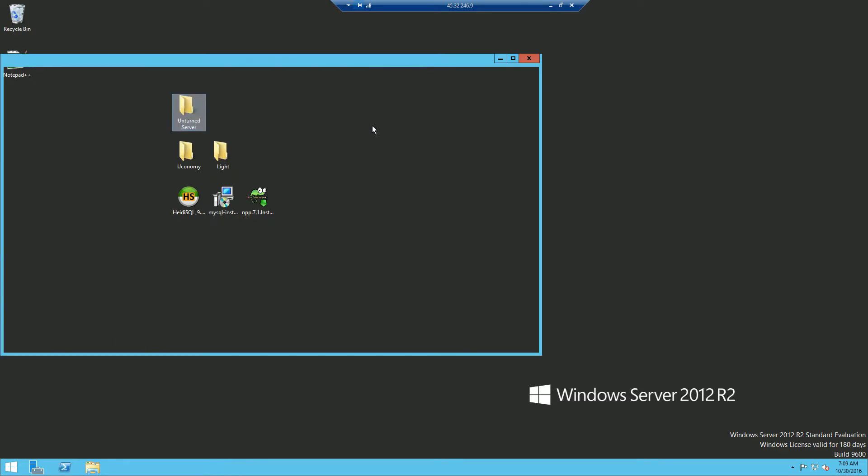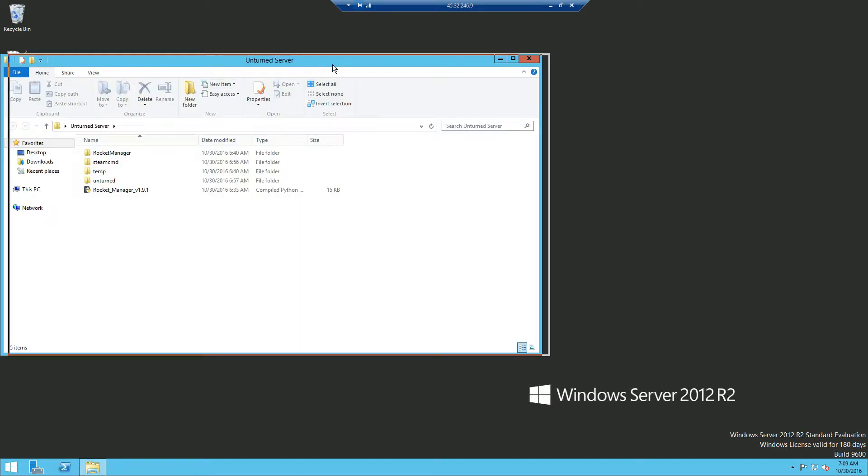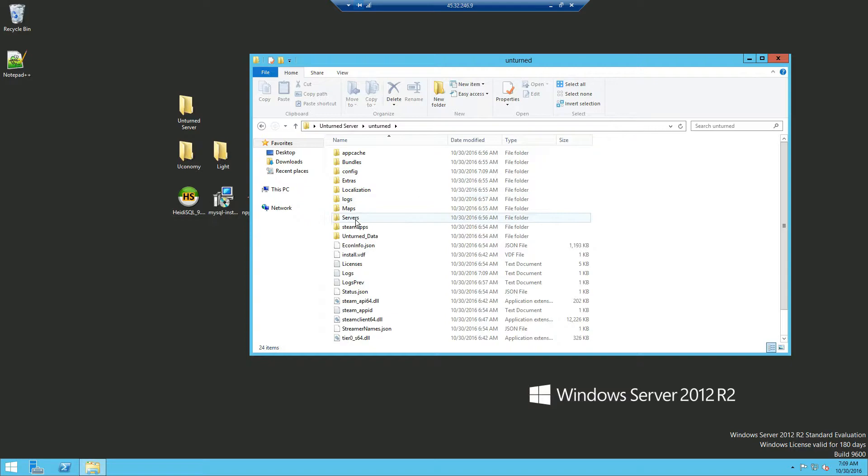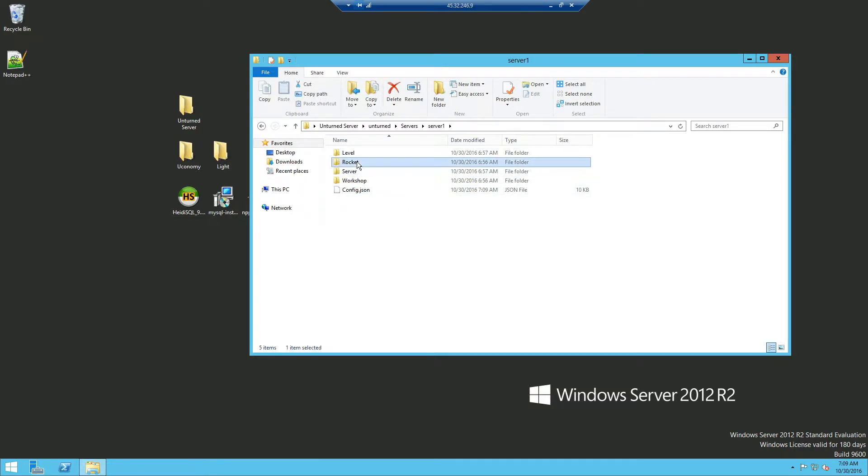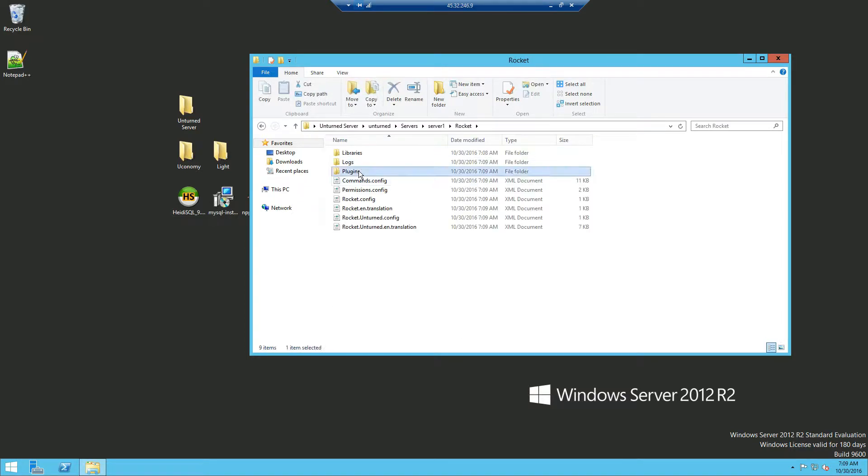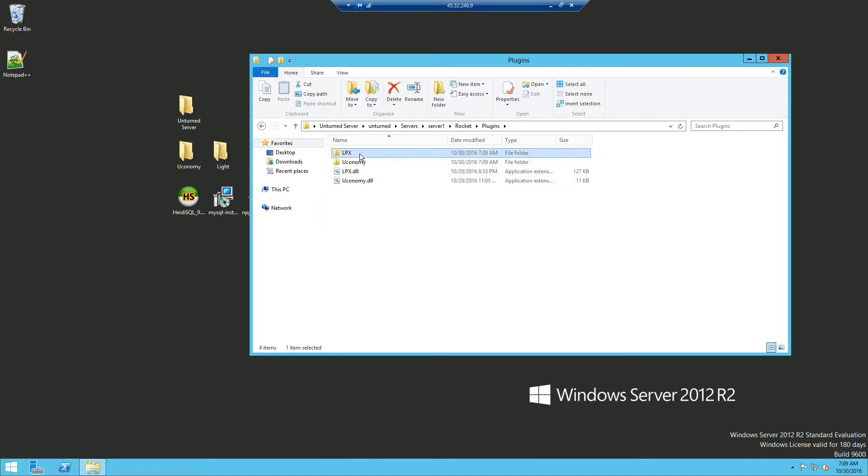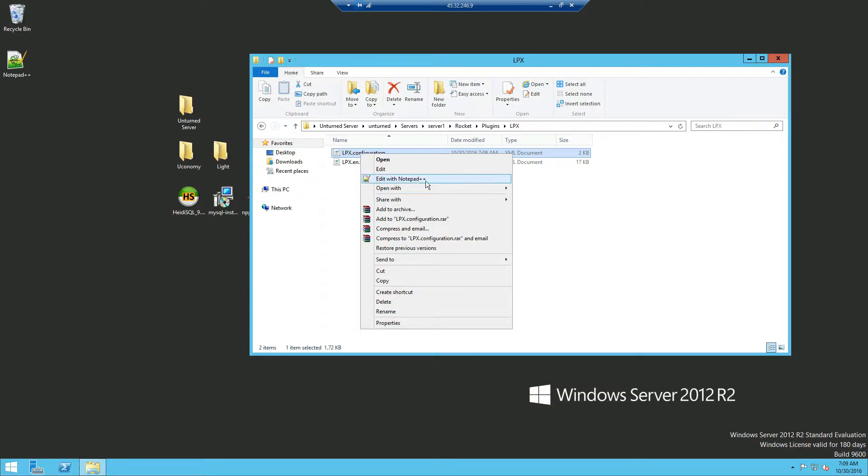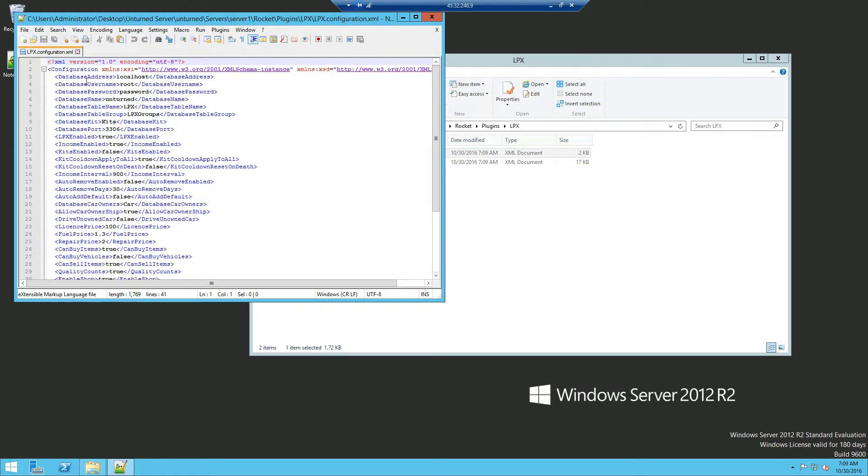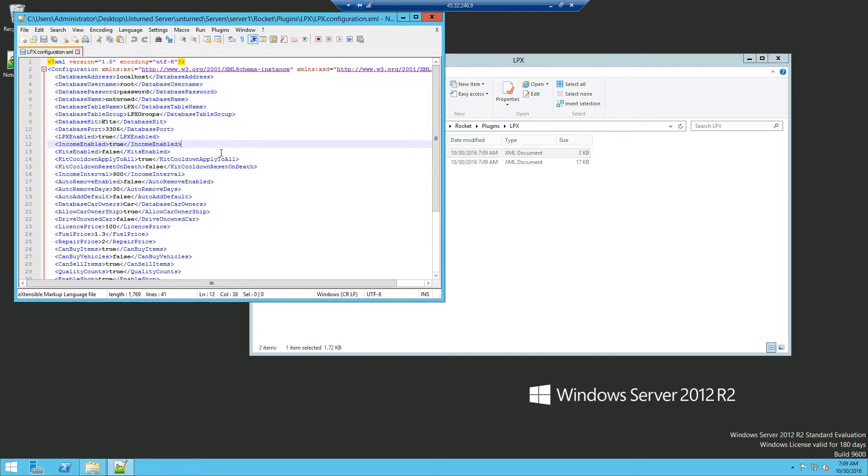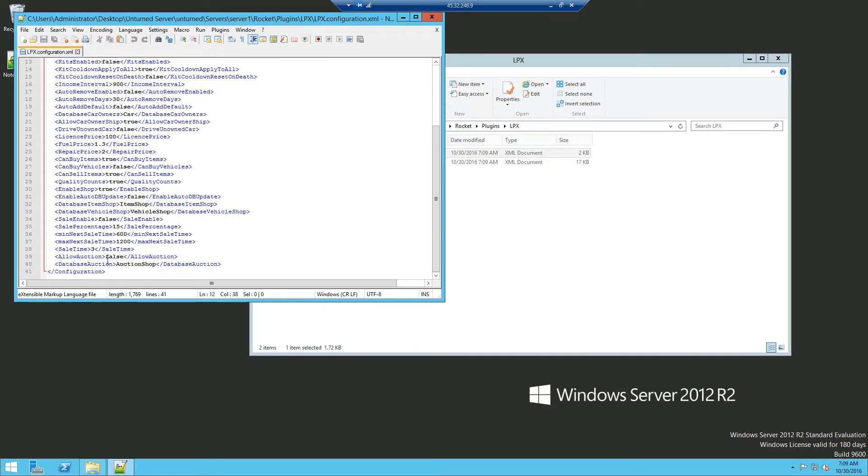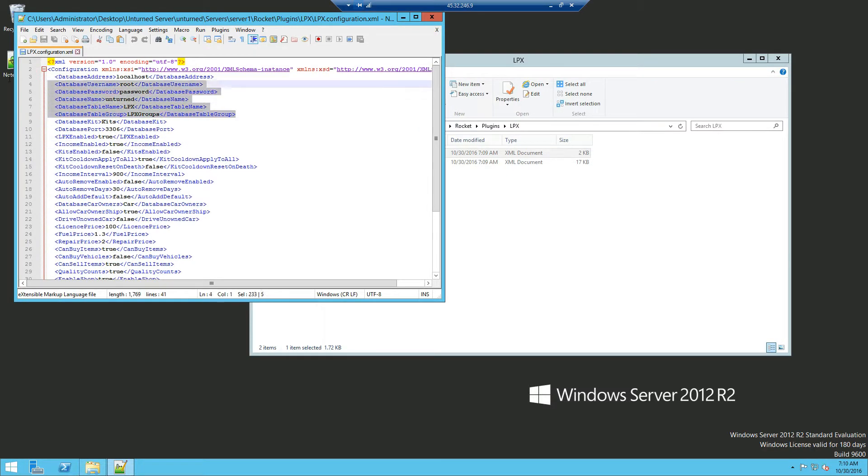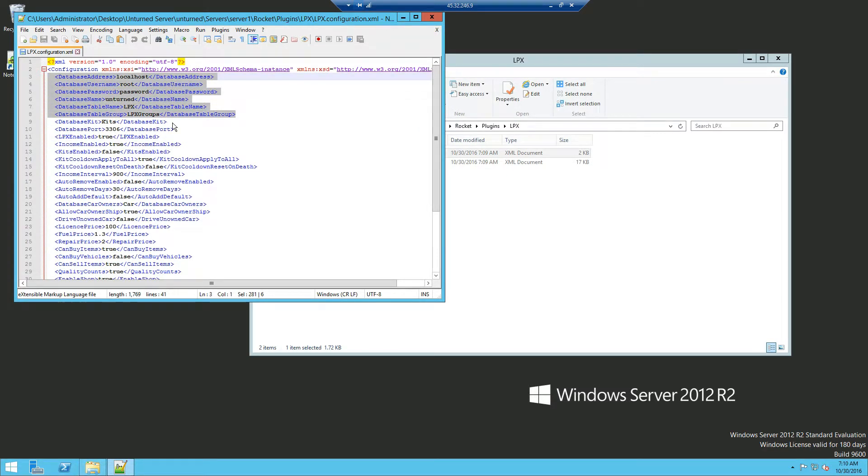Once you shut down double click on your Unturned Server folder. Go back to Rocket, Plugins and you should now see two folders. Economy and LPX. Now you want to open up LPX and then edit with Notepad++. Now as you can see it's much easier, it's colored and it's more simple. Now you want to leave these configurations for now. We're going to edit that later.